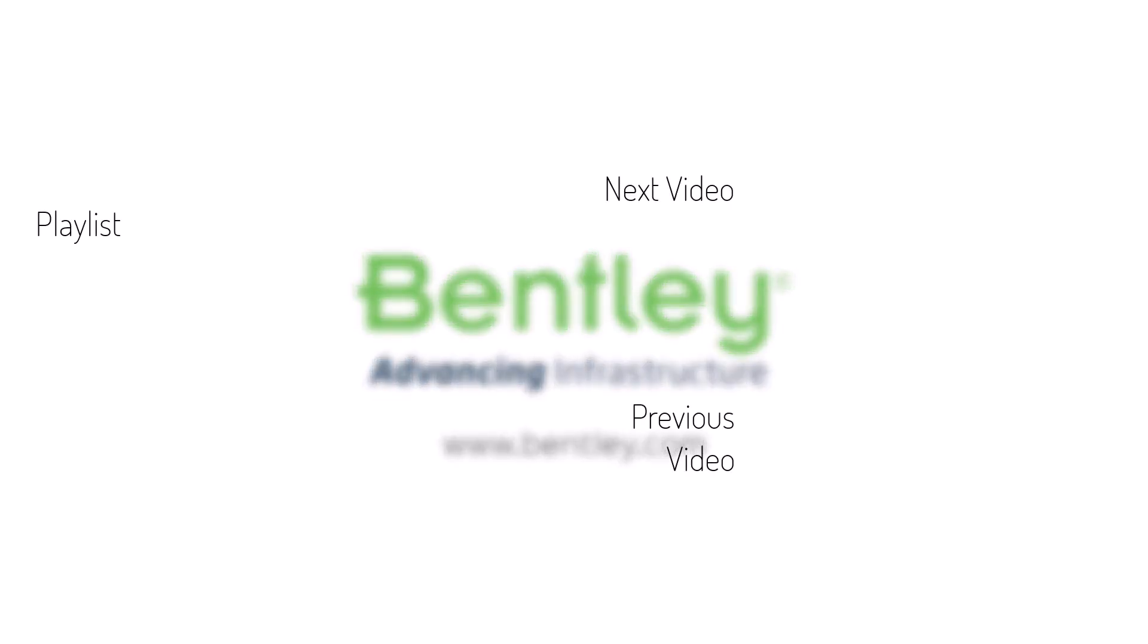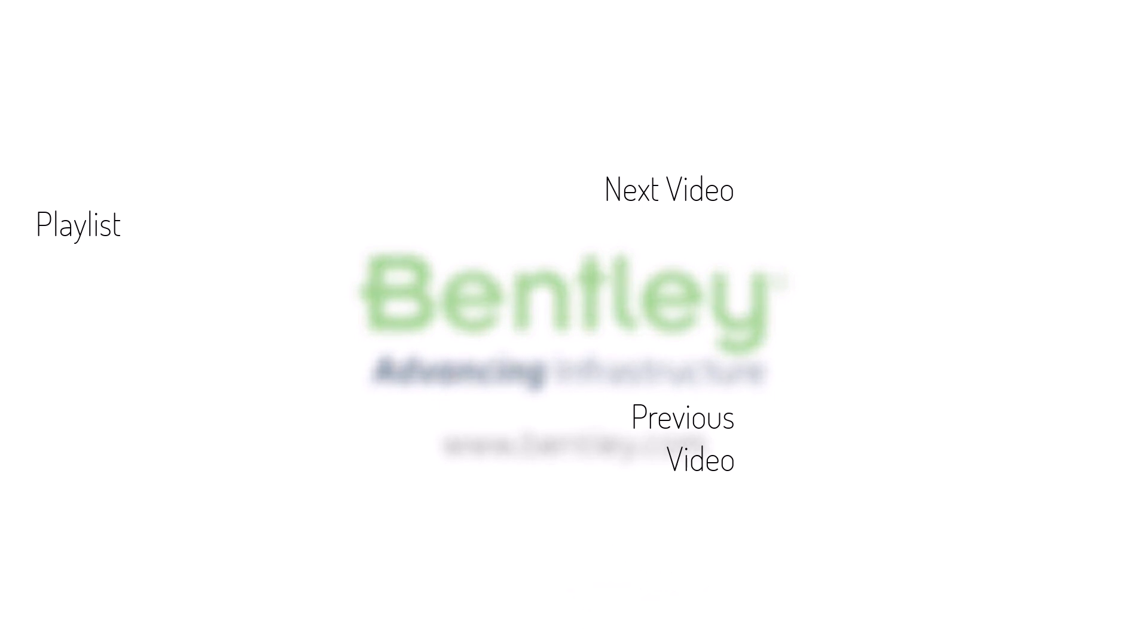If you found this video helpful, please give it a like. If you want to see more such series, consider subscribing to our channel. Thank you and see you next time.